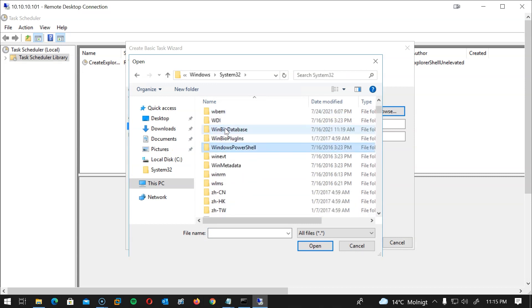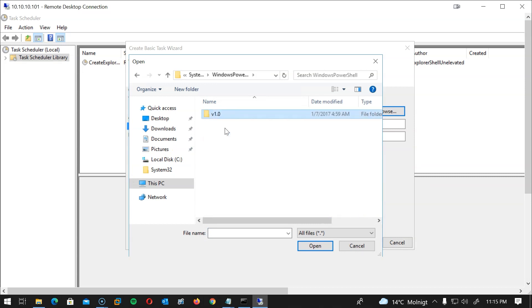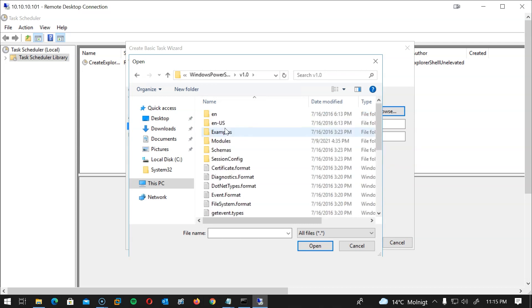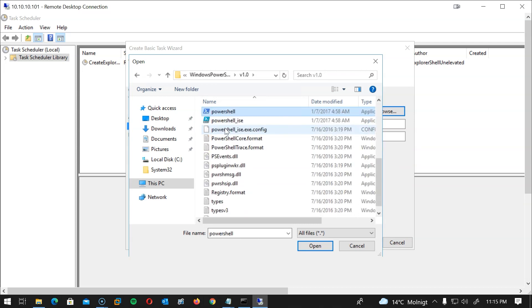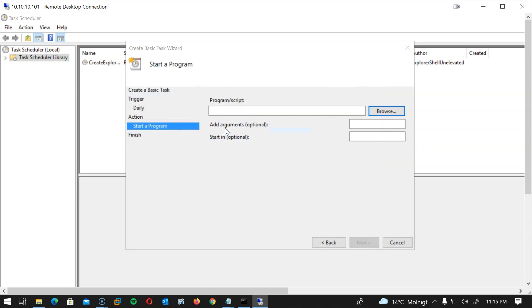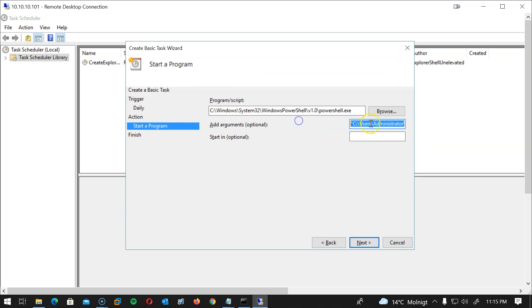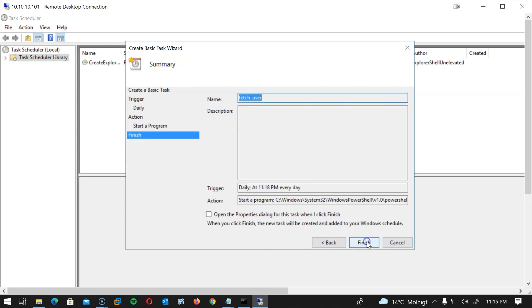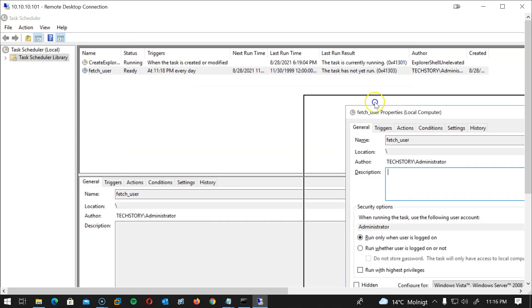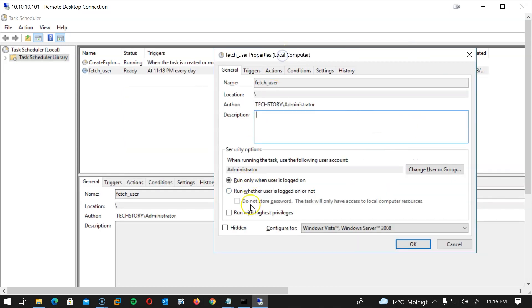Here I will browse to the powershell.exe file location that is in the Windows folder then System32 then Windows PowerShell then v1 and finally the powershell.exe file. Here in the argument section I will add the location of my PowerShell script between quotations and then hit Next. And here I will highlight the open the properties dialog checkbox when done and click Finish. In the properties dialog I will highlight the run with the highest privileges and click OK.